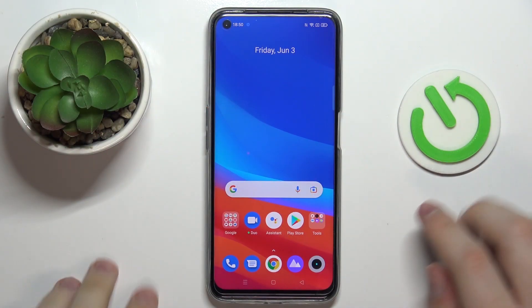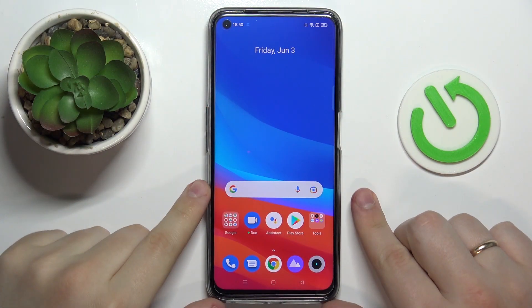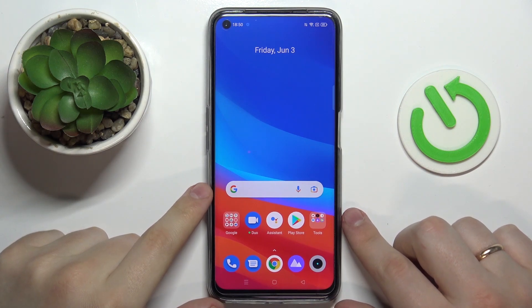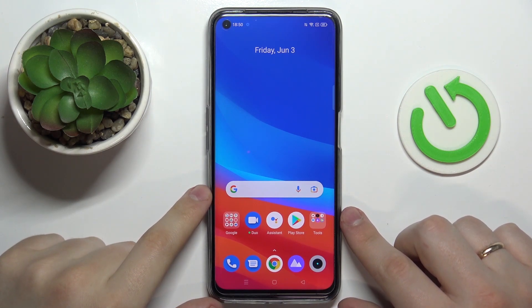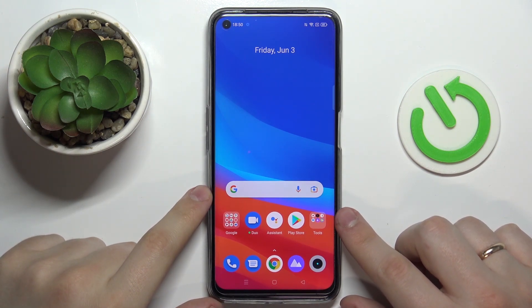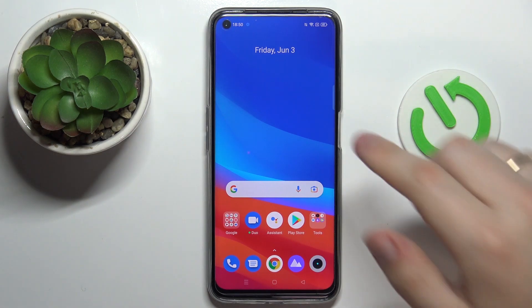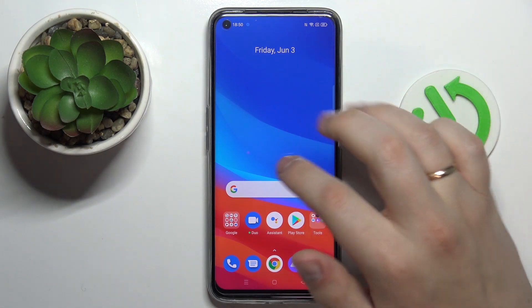Hello everyone! Today in front of me I have this Realme Narzo 50 smartphone, and in this video we would like to demonstrate how you can change the screen timeout setting to never on this device.